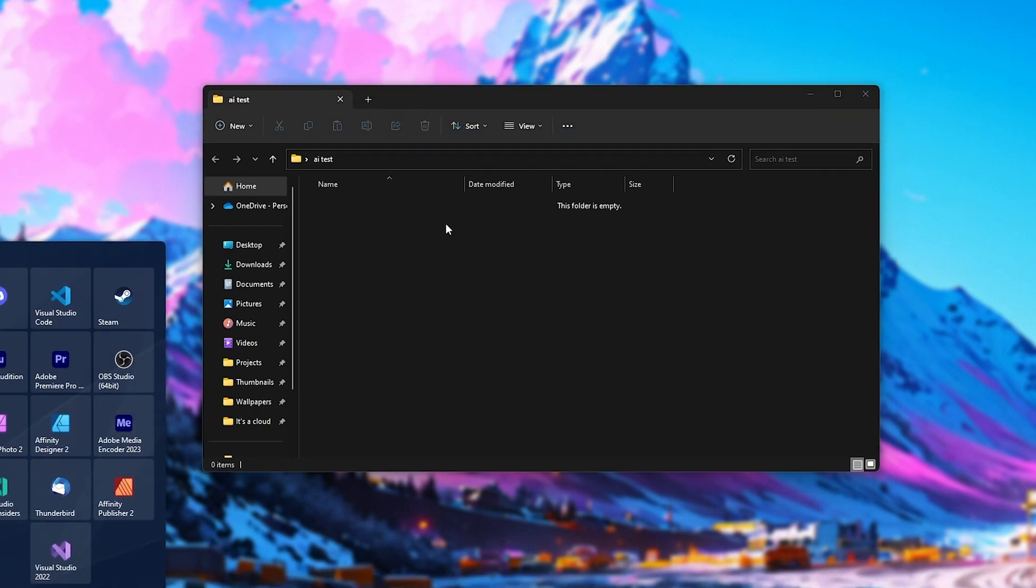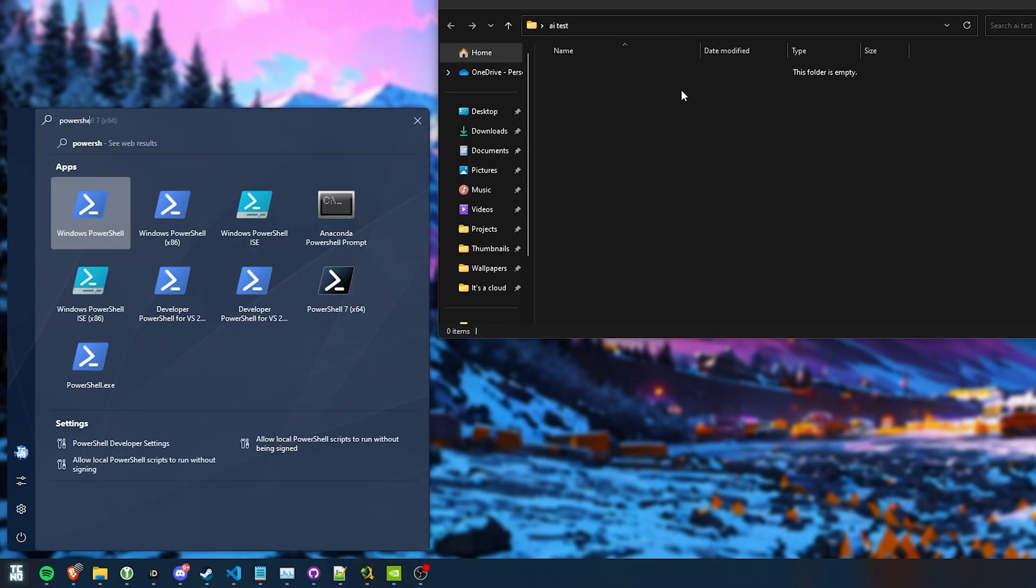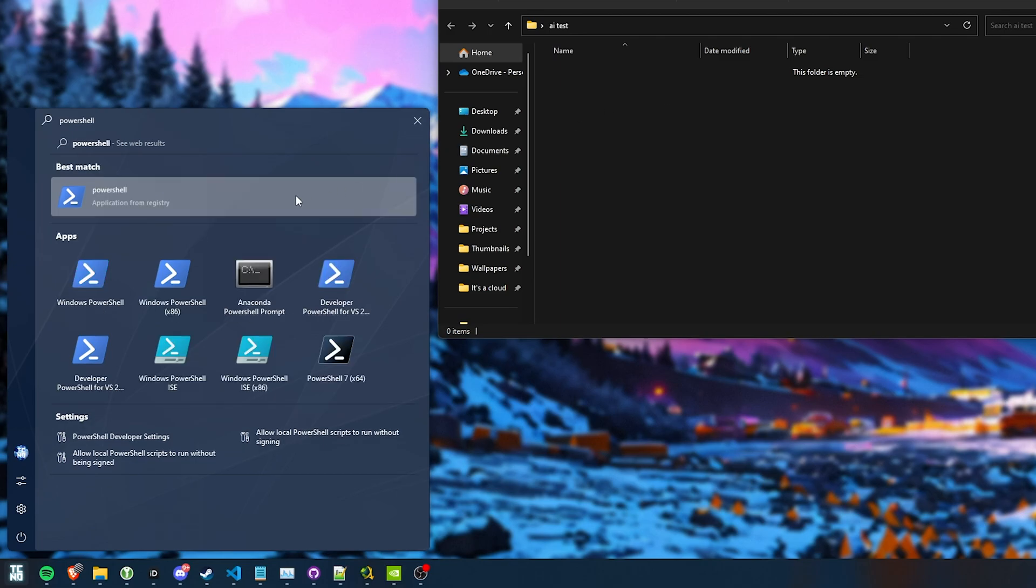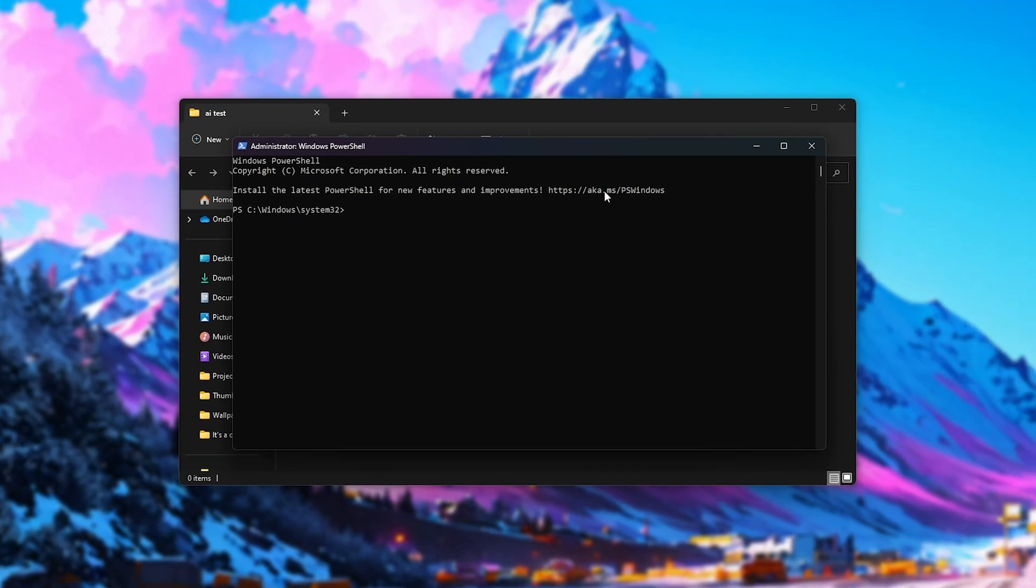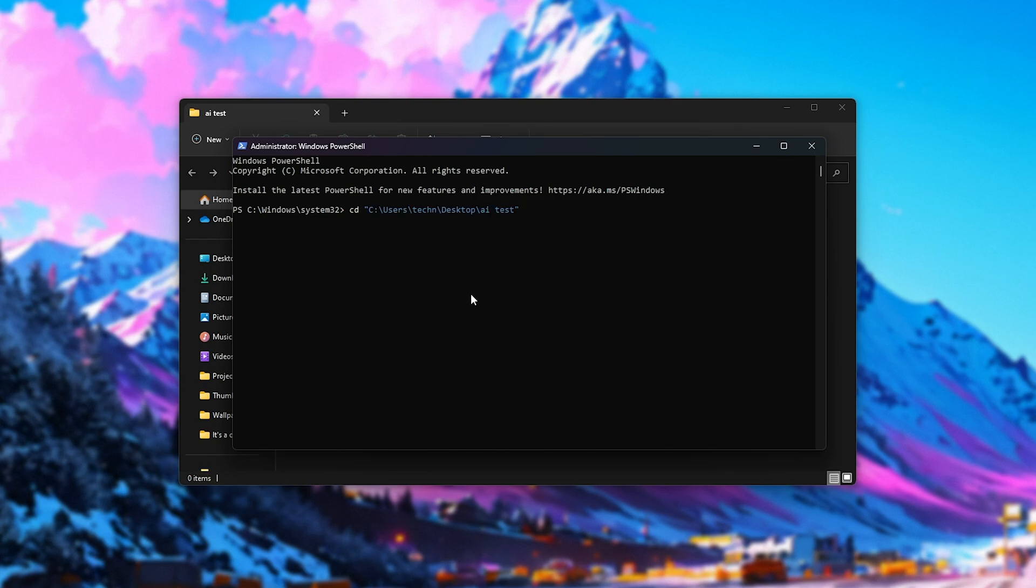So, I'll hit Start, type in PowerShell and right-click it and run it as Administrator. Now, inside of this new PowerShell window, type in CD space and inside of quotation marks, Ctrl V or right-click to paste in the folder's path and hit Enter. Now, you should see we've navigated to the correct folder.